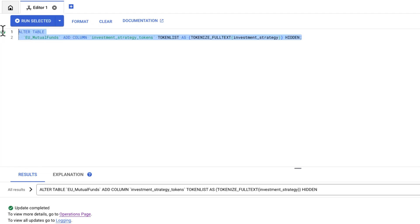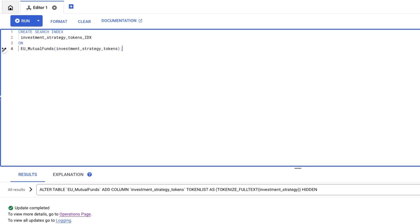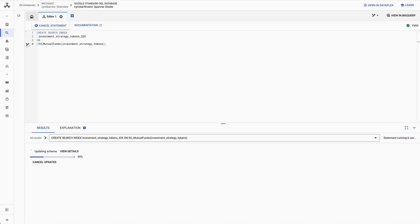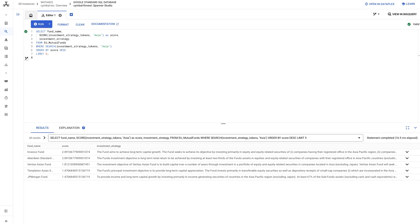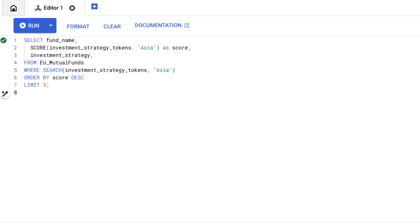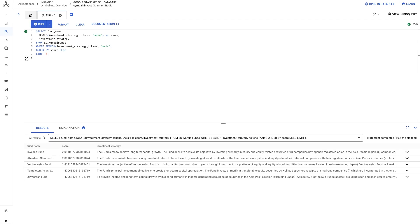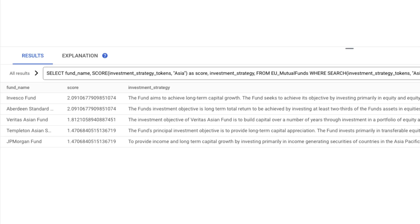With that column in place, I'll make the table searchable by adding a search index. With the schema updates done, I can call the search function in my query to find the funds that hold equity in Asia. Spanner provides a score function that allows queries to order by the most relevant results. The score function ranks results based on query term frequency and other customizable options. The higher the score, the more relevant it is.